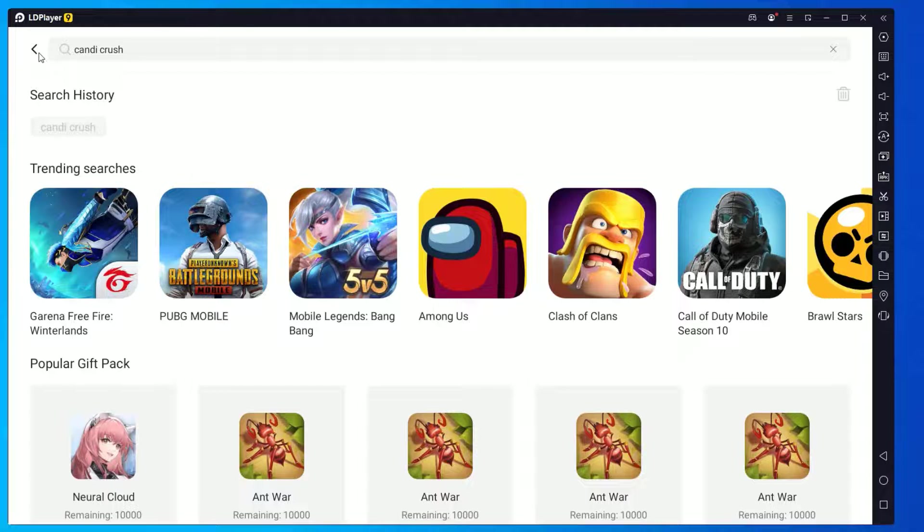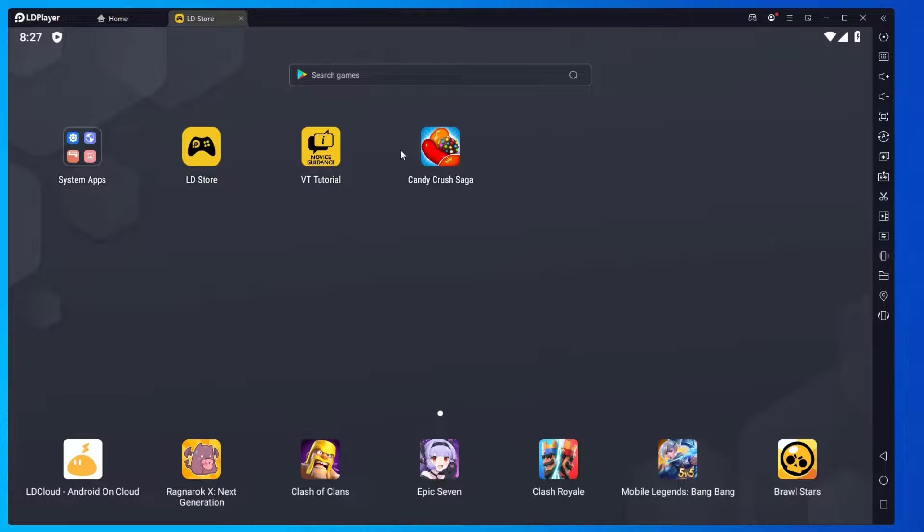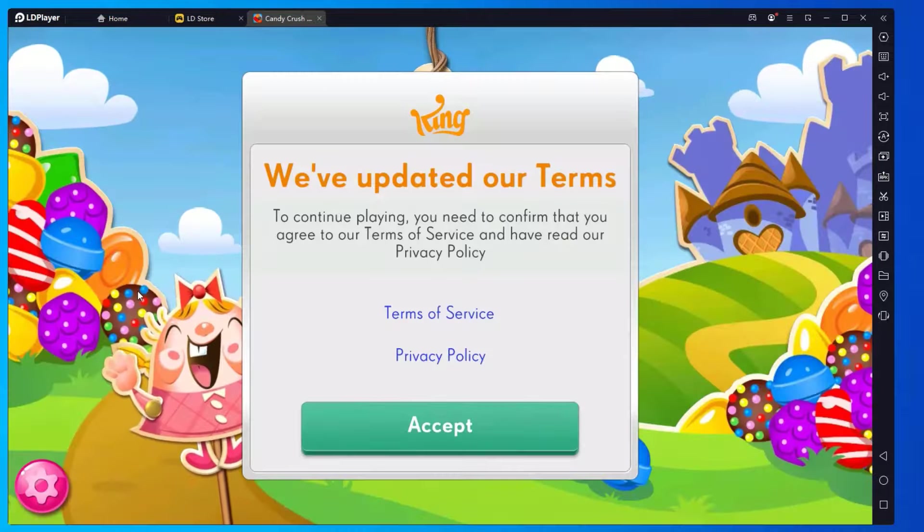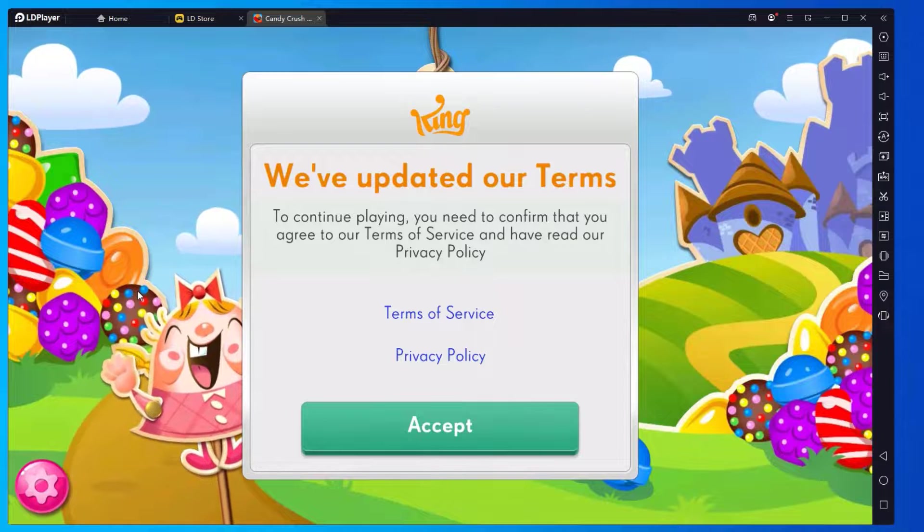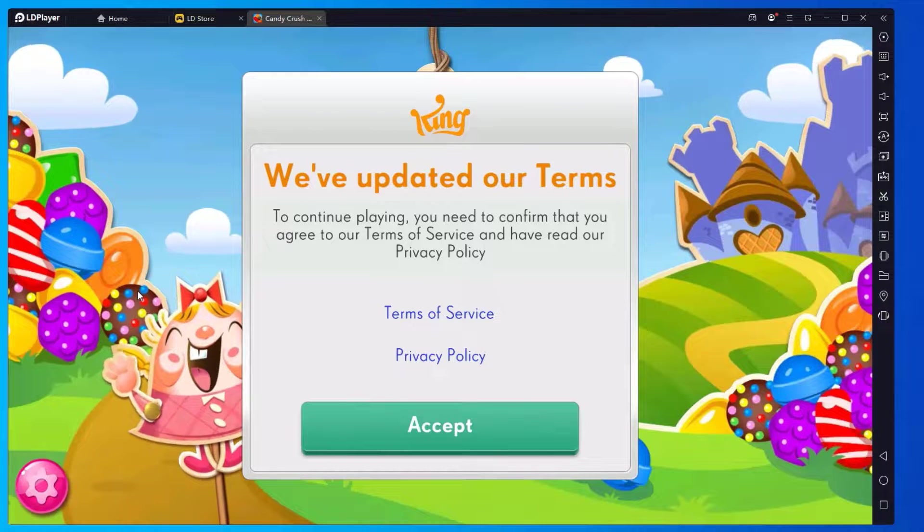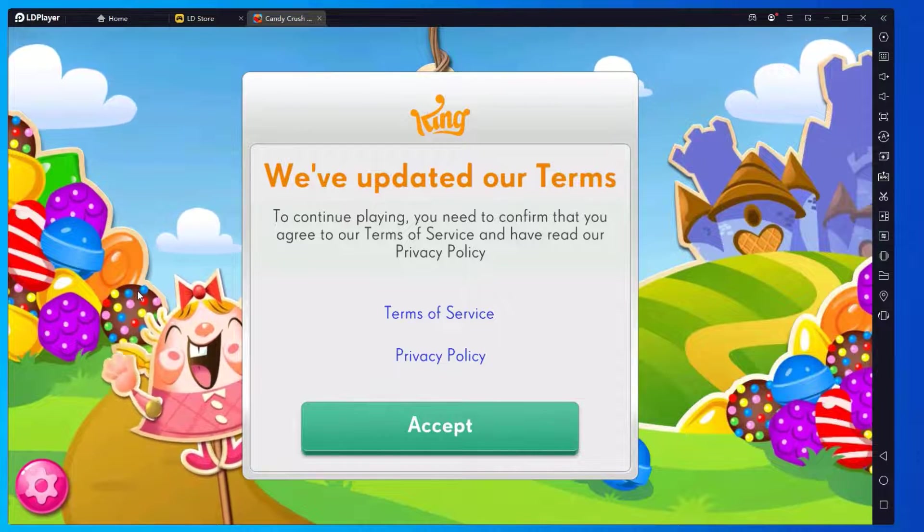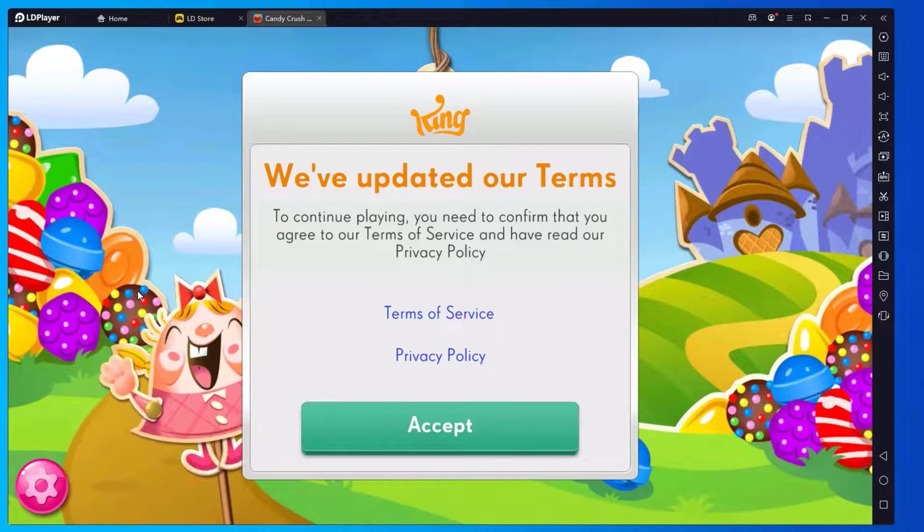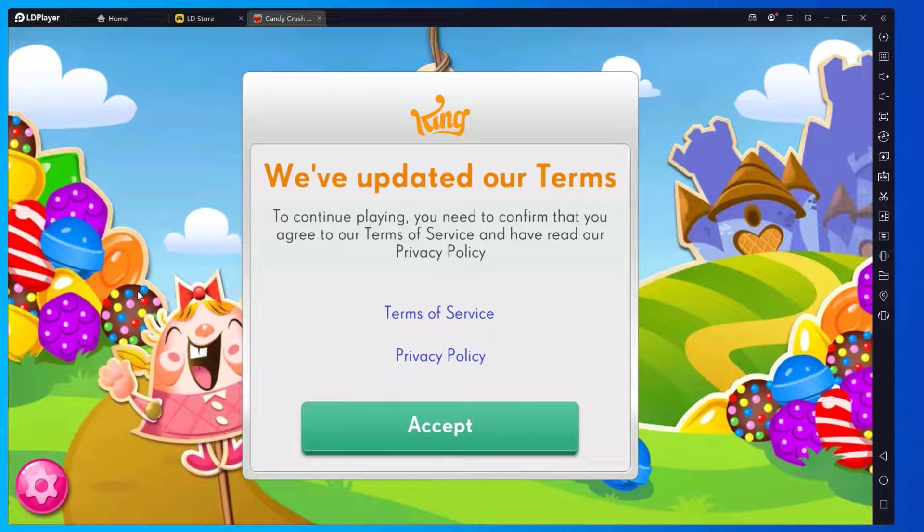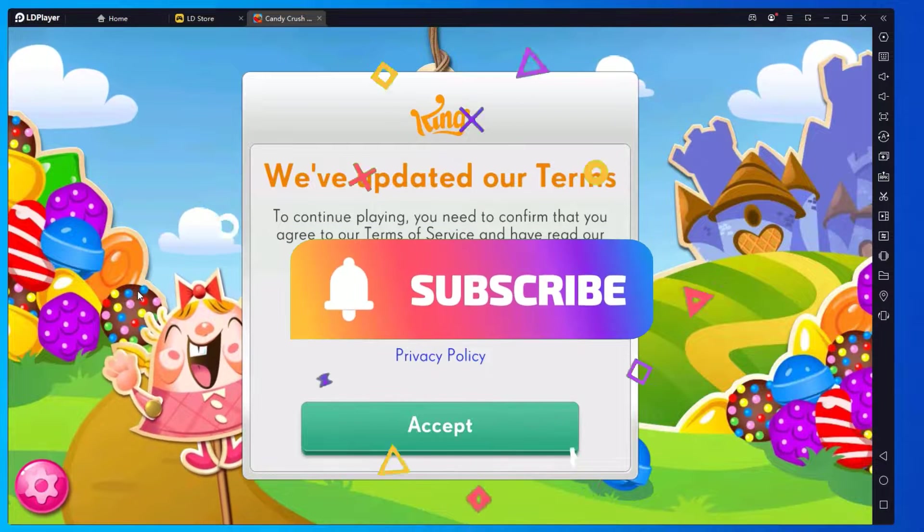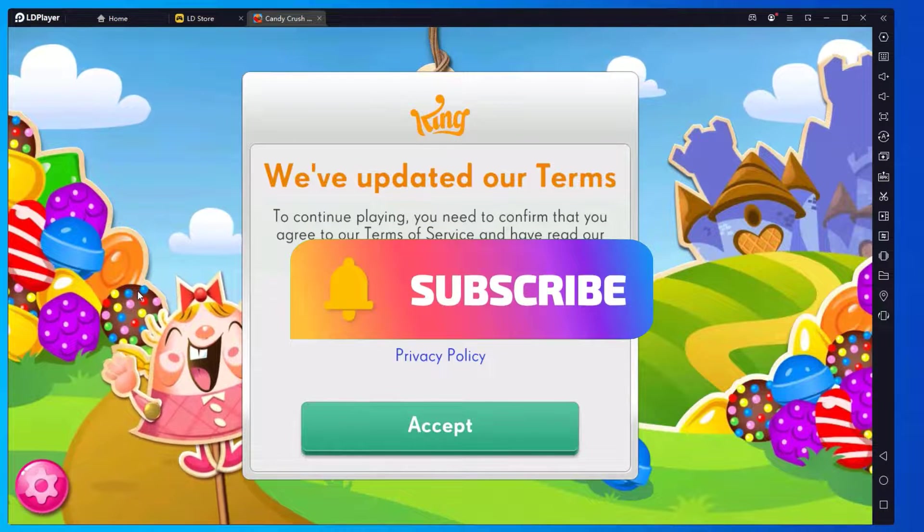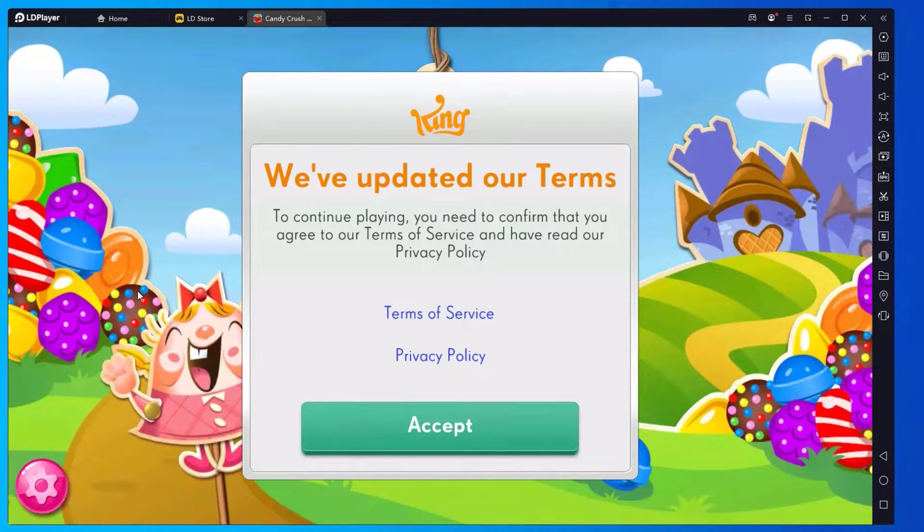We have successfully installed a game. Let me go back and there you'll find the installed game on the desktop. Let me play it. So that's it - this is how we can download and run any Android application on your Windows operating system using LDPlayer Android emulator. Hope this video helps you. If you found it helpful, please subscribe to our channel and hit the bell icon. I'll meet you in the next video. Until then, bye bye!